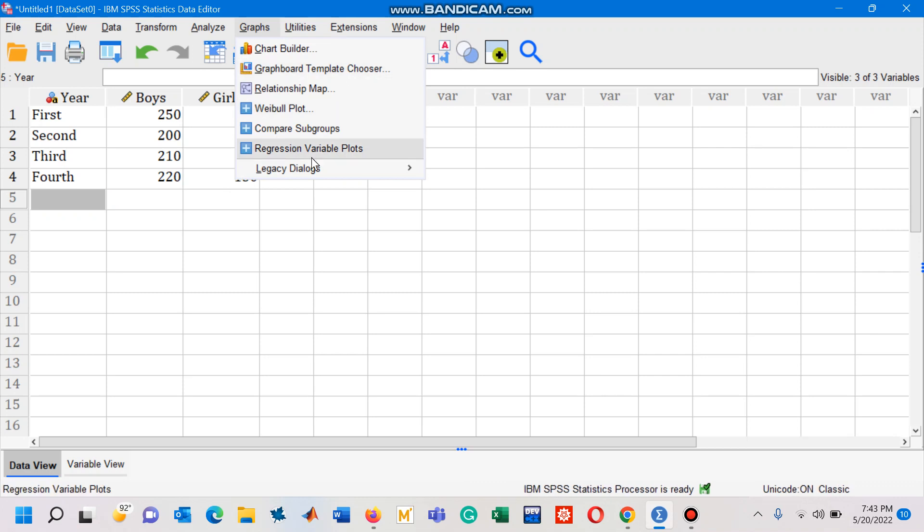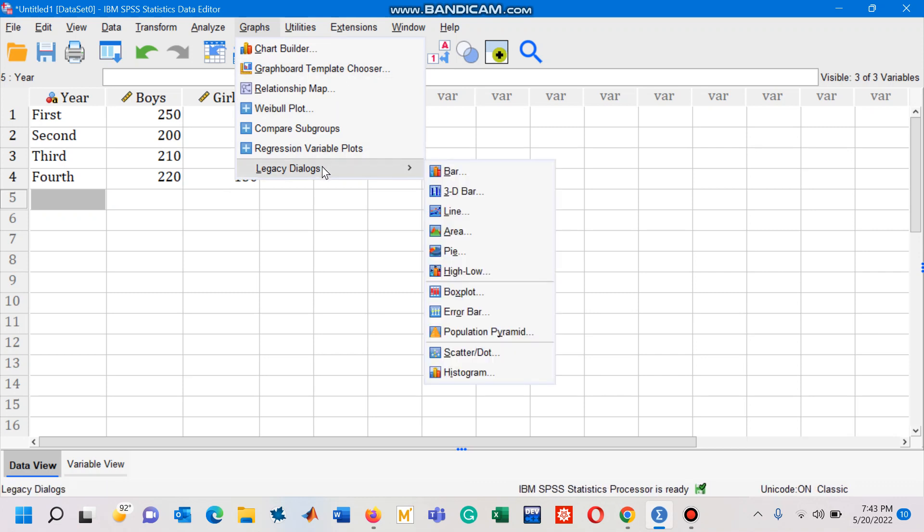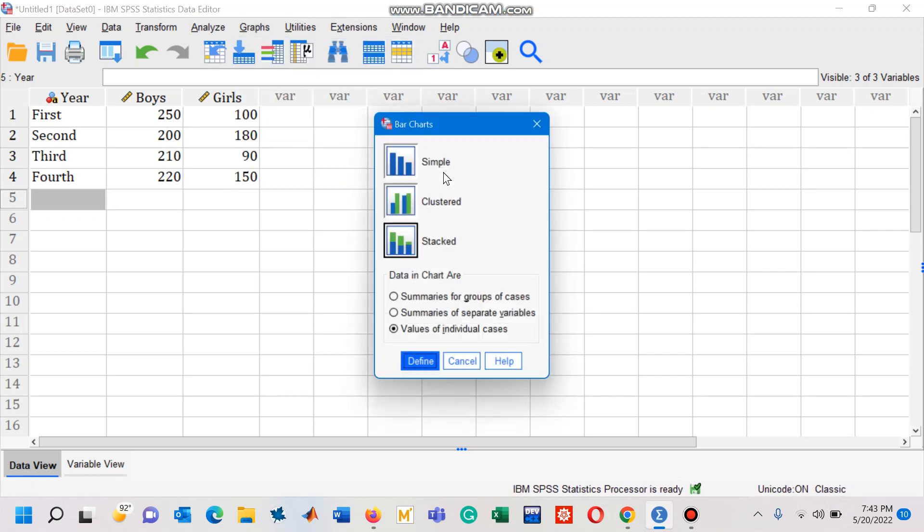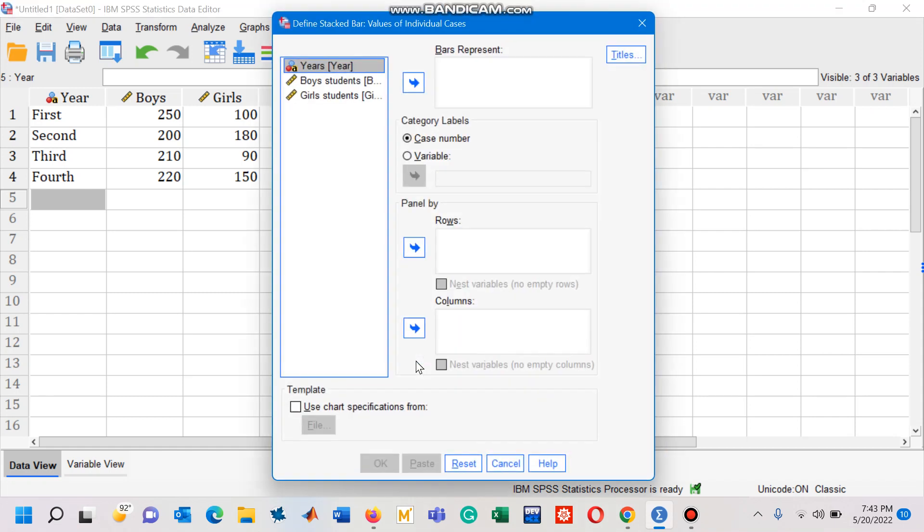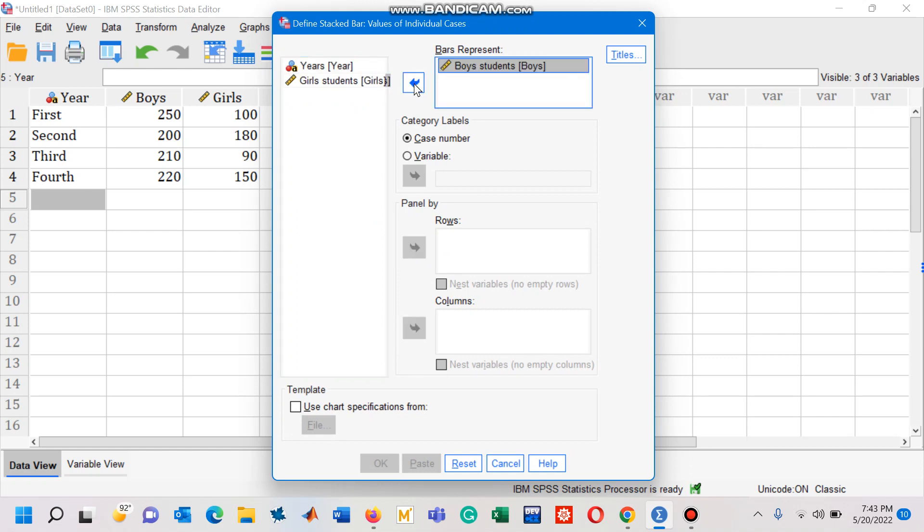click on 'Bar', and then choose the option of 'Stacked' along with 'Values of individual cases'. Press Define button. You will have this dialog box. Now you have to move this variable with the label 'boys students' to the same box.